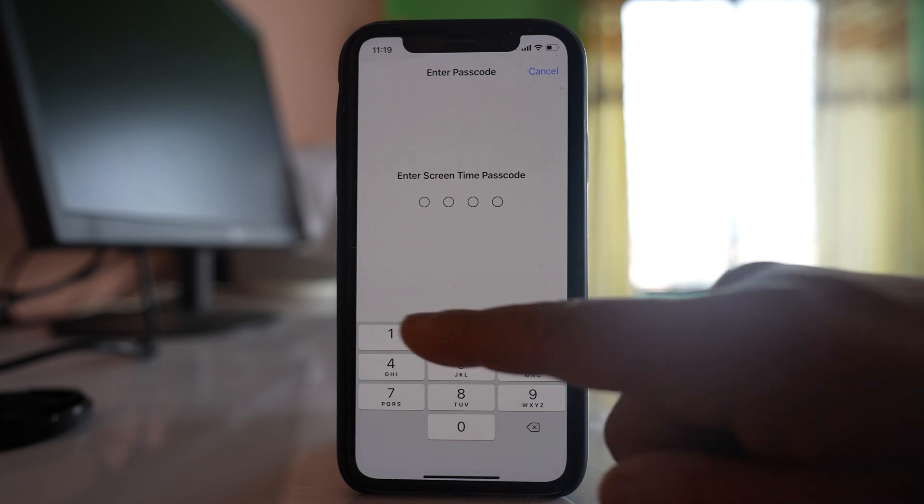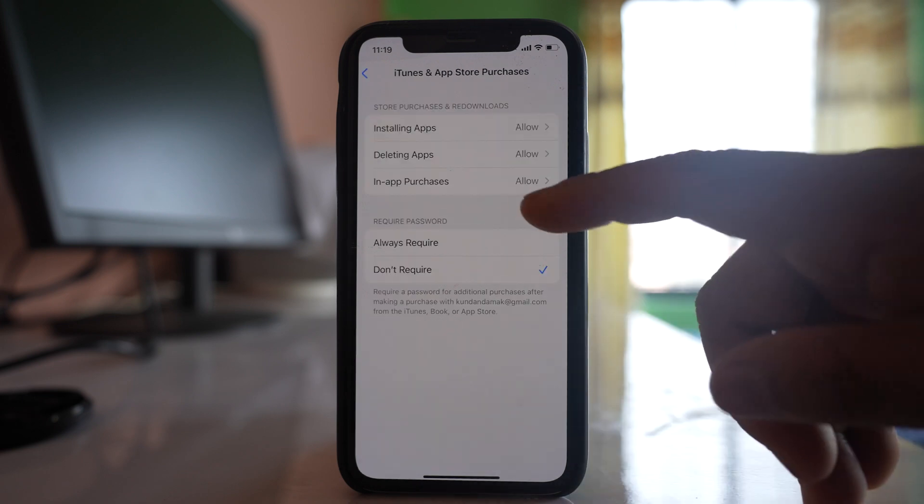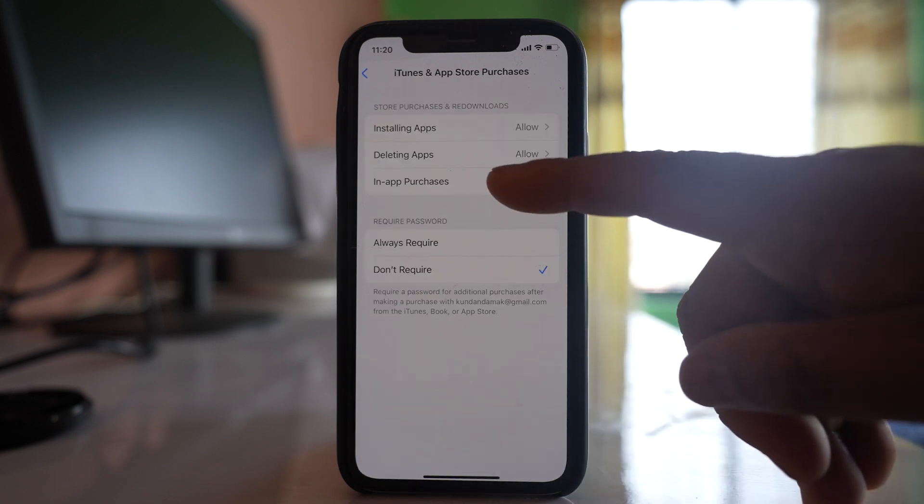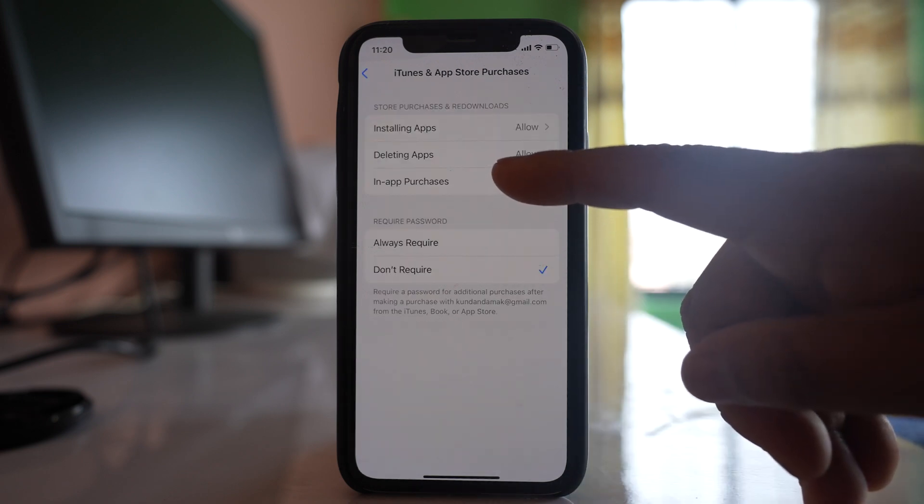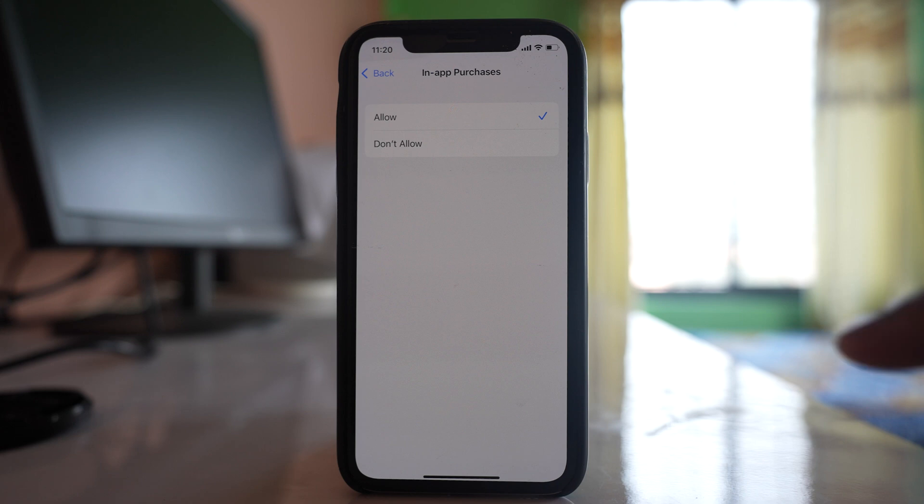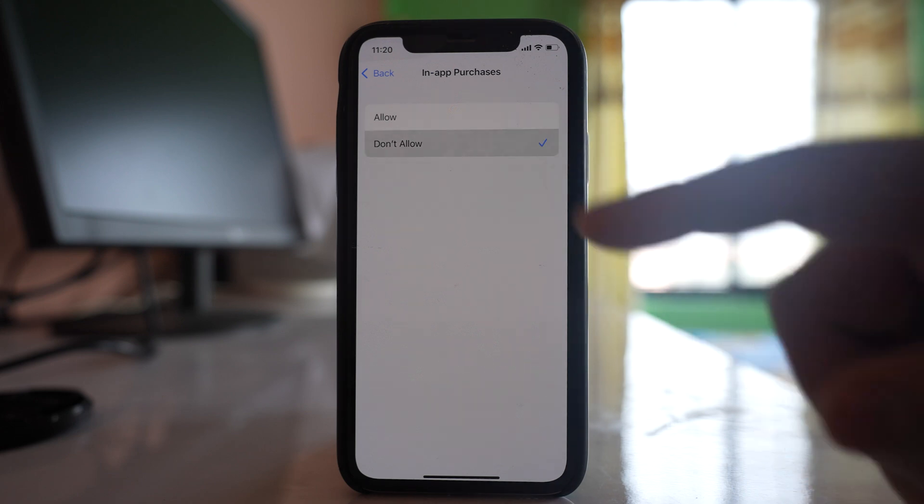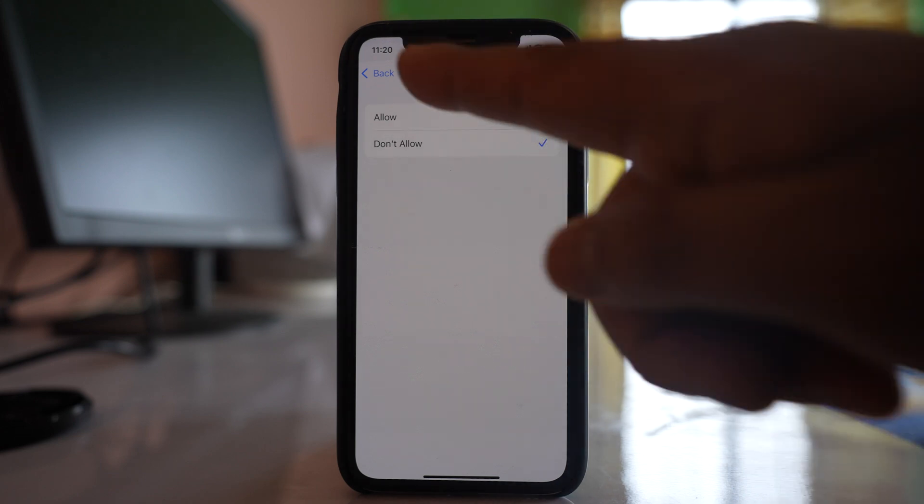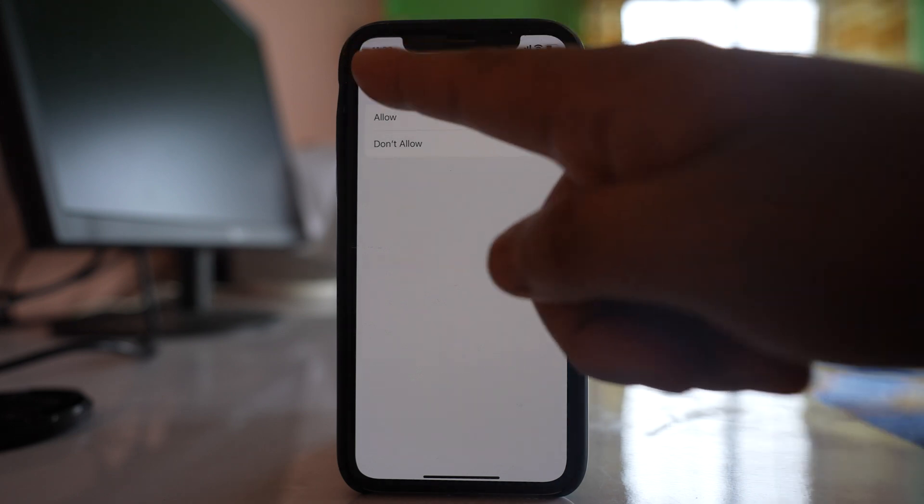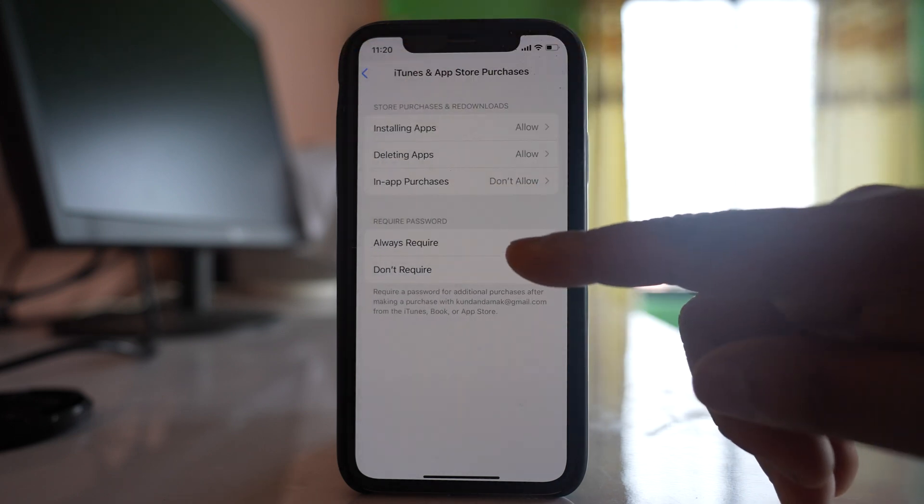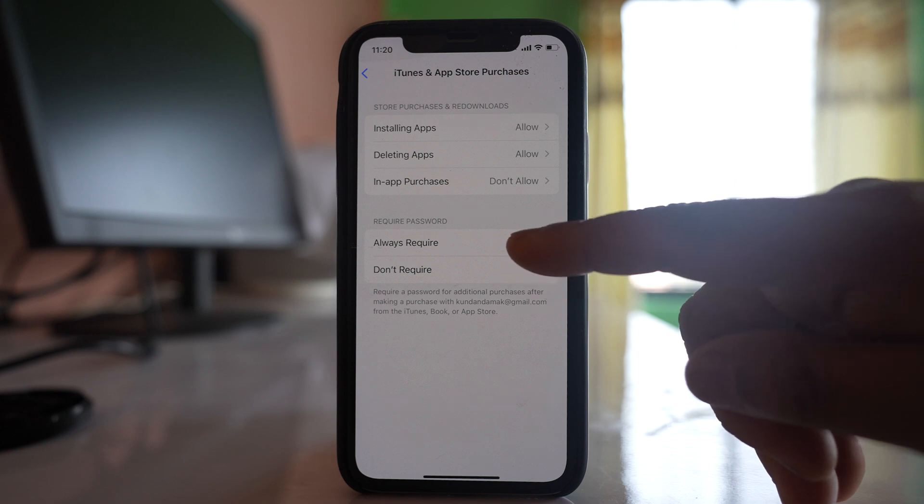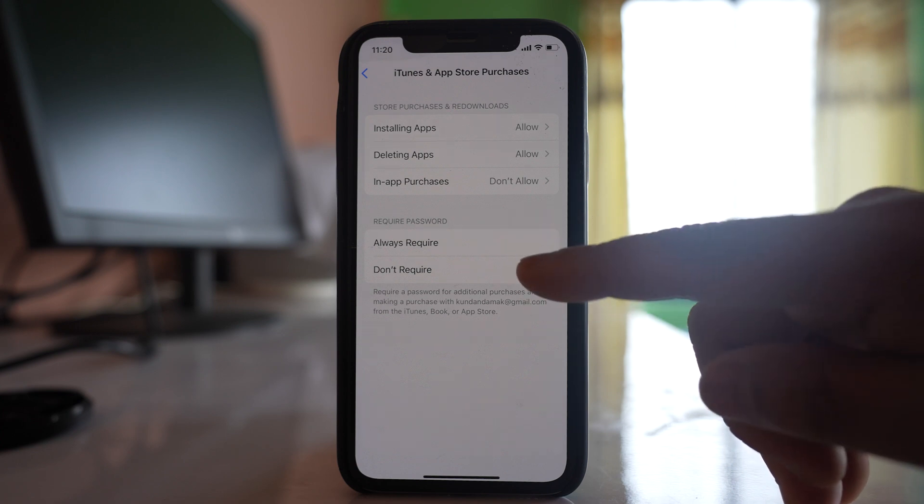Enter the passcode and then if you see there is an option here in-app purchases. You have to select this option don't allow and also you can select this option require password.